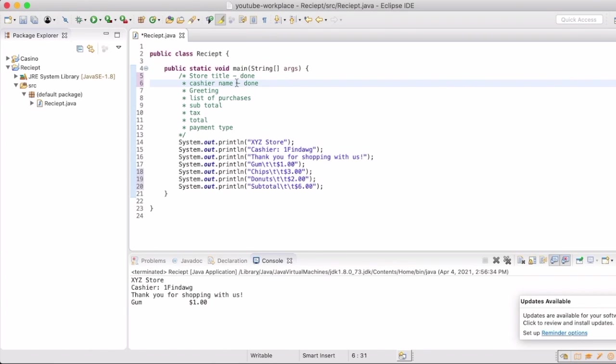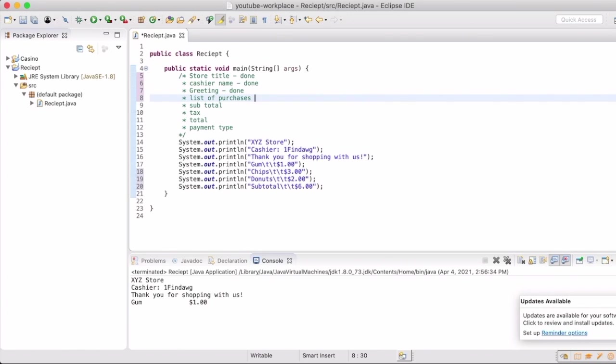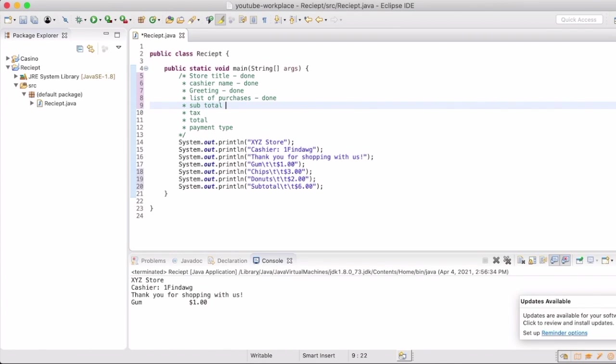We're going to what we call hard code or write out everything right now, and then later we'll come back and change this and put variables in there to show how this would actually be populated, like your local grocery store's cash register.